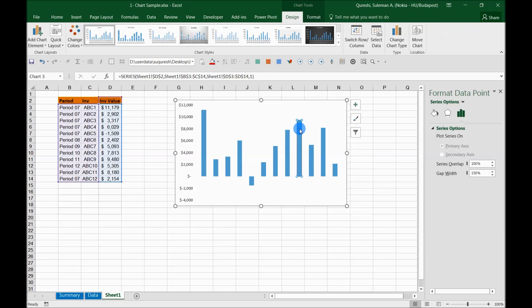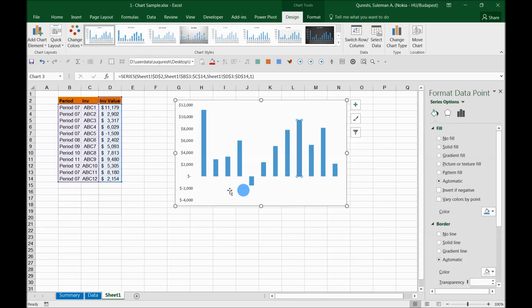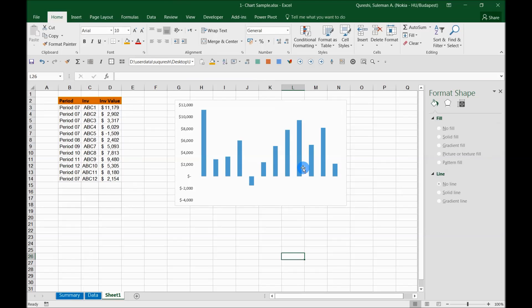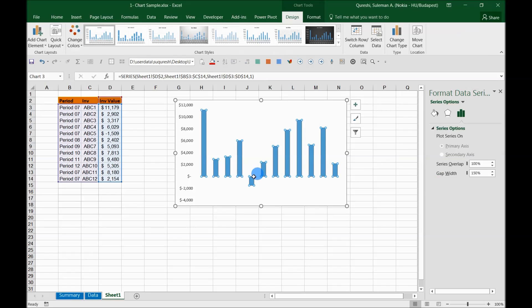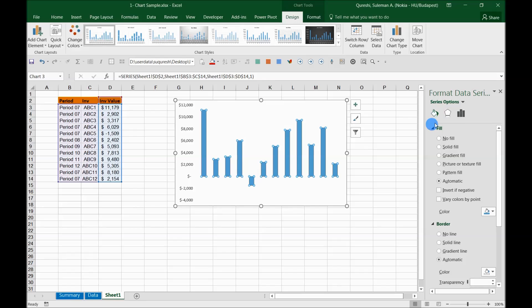Now when you click on this, your series options, you see here all the series options. So select your series which you want to be formatted and when you go into this fill area you have a lot of options. So you selected your series and the series formatting area. You see this is no fill, solid fill, pattern, automatic. So by default it's always automatic.